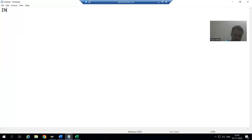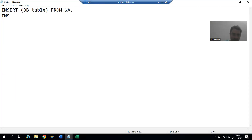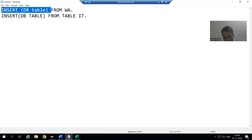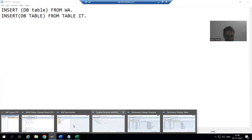The syntax for insert database table operation using a work area is: INSERT your_database_table FROM work_area. If we are going for an internal table, the syntax is: INSERT INTO db_table FROM TABLE internal_table. If we go for the first syntax, we insert one record at a time; with the second syntax, we insert multiple records at once.